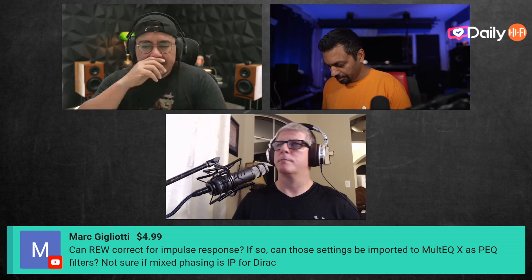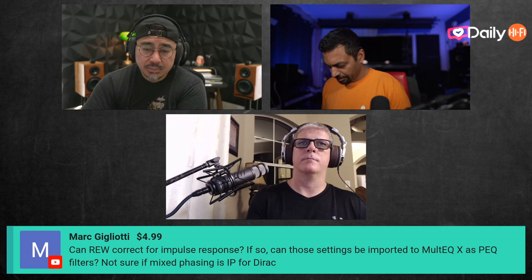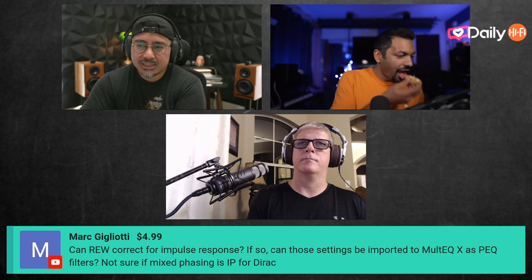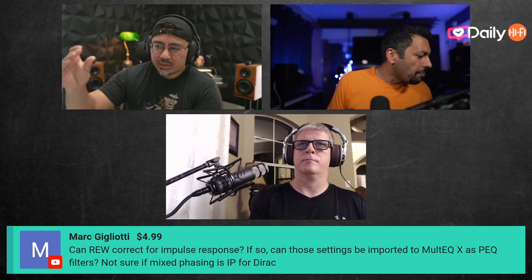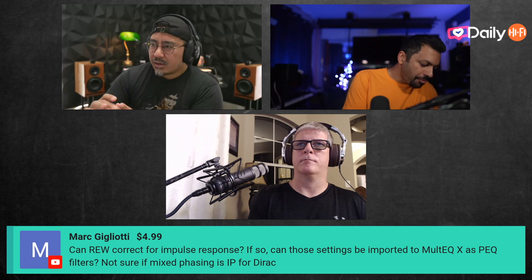The rest of the question is: can these settings be imported into Multi-EQX as PEQ filters? I don't think so, because Multi-EQX would need to accept those types of filters. On Mini DSP you have settings for PEQ, delay, levels, and then there's another area for a different filter type.